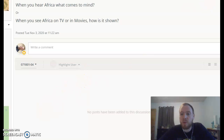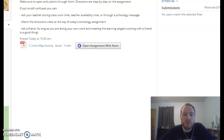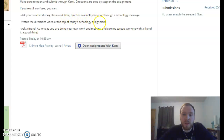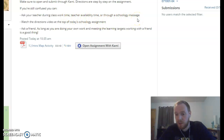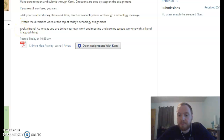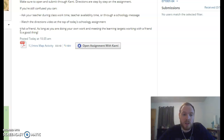Once you are done answering that warm-up question, you can move on to today's assignment. If you get confused at any point, either rewatch this video, ask your teacher — myself or Ms. Massa — during work time, teacher availability time, or through a Schoology message. If you're catching up in a few days, send us a message and we'll set up a time. There are directions as always, and honestly, ask a friend. As long as you're both meeting the learning targets and your work is your own, we're happy that you're communicating — it's a good skill to learn.